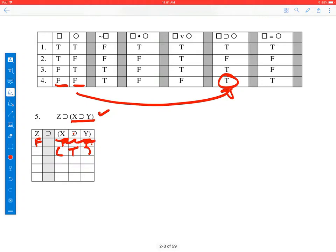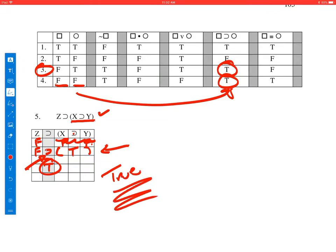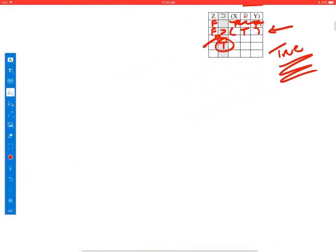On line four, interpretation four, the answer is true. So I write true here and cross everything above out. Dropping everything else down, I end up with false then true. Looking for the interpretation where the first item is false and the second is true — that's line three — and my operator is the conditional. In the case of a false antecedent and a true consequent, the answer is true. So the whole expression is true.